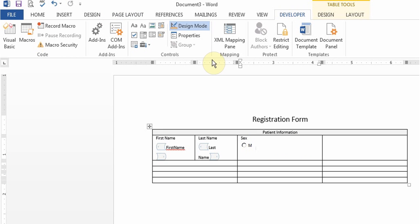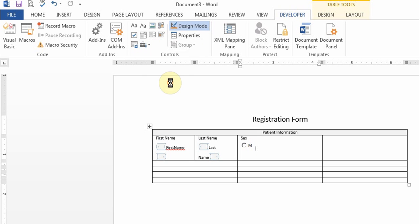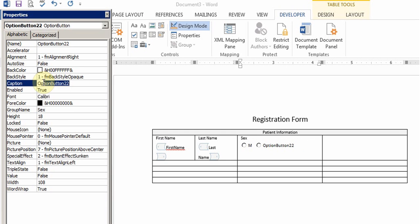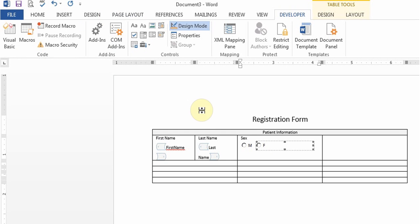I'll reduce the size and add another one. Properties, group name sex, and option caption will be F. And I'll reduce this.